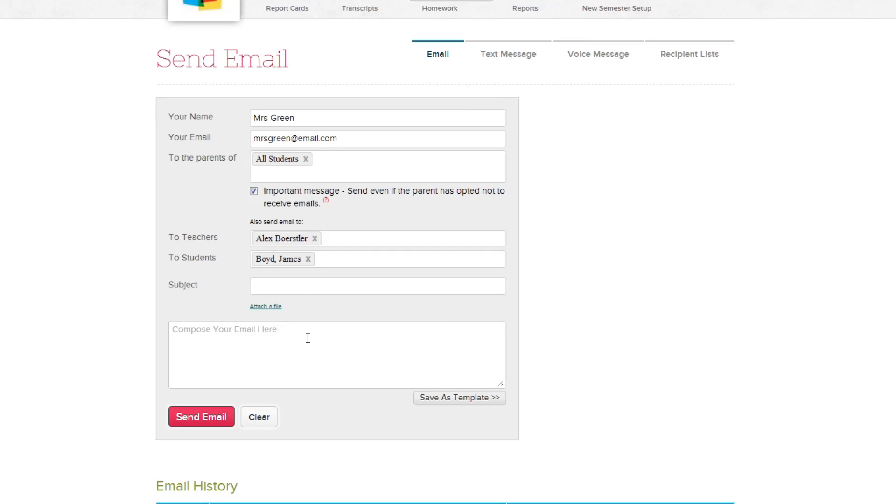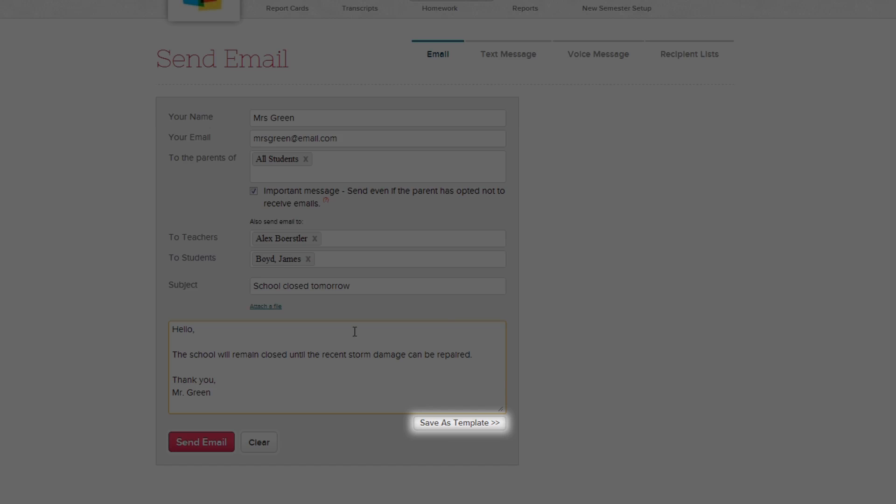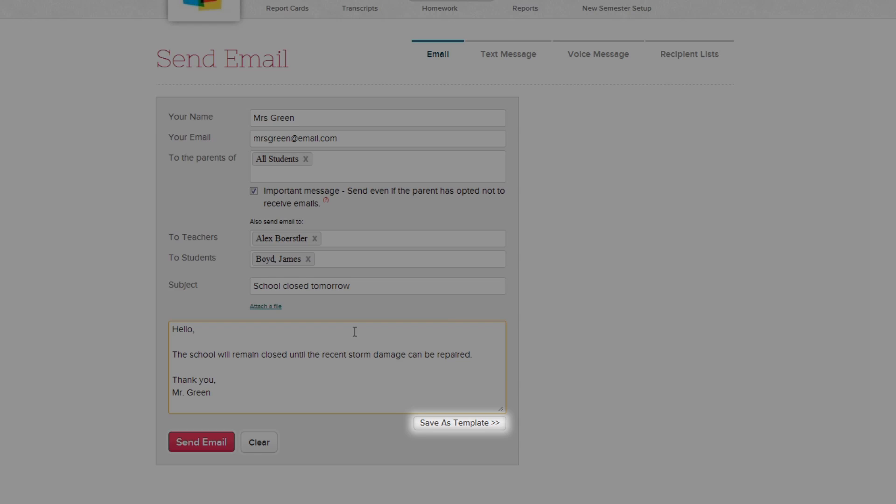With your email recipients chosen, it's now time to compose your message. Start by entering in the subject of your email, then type in your message. If a message is used frequently, click the Save As Template button to create an email template. This option is particularly helpful when sending out similar messages in the future and can be a big time saver.